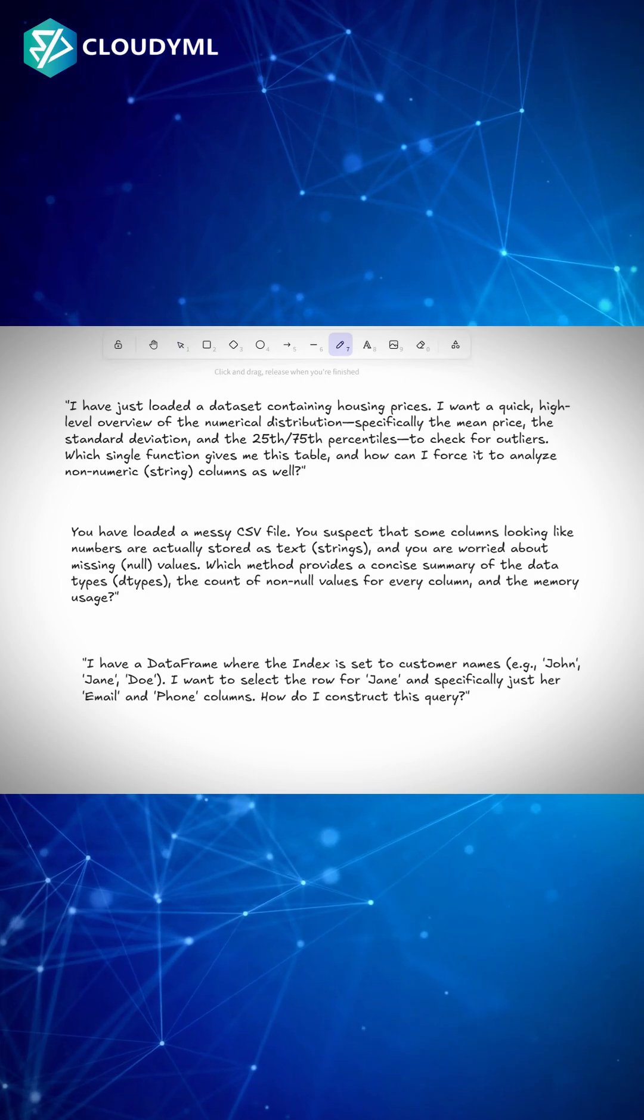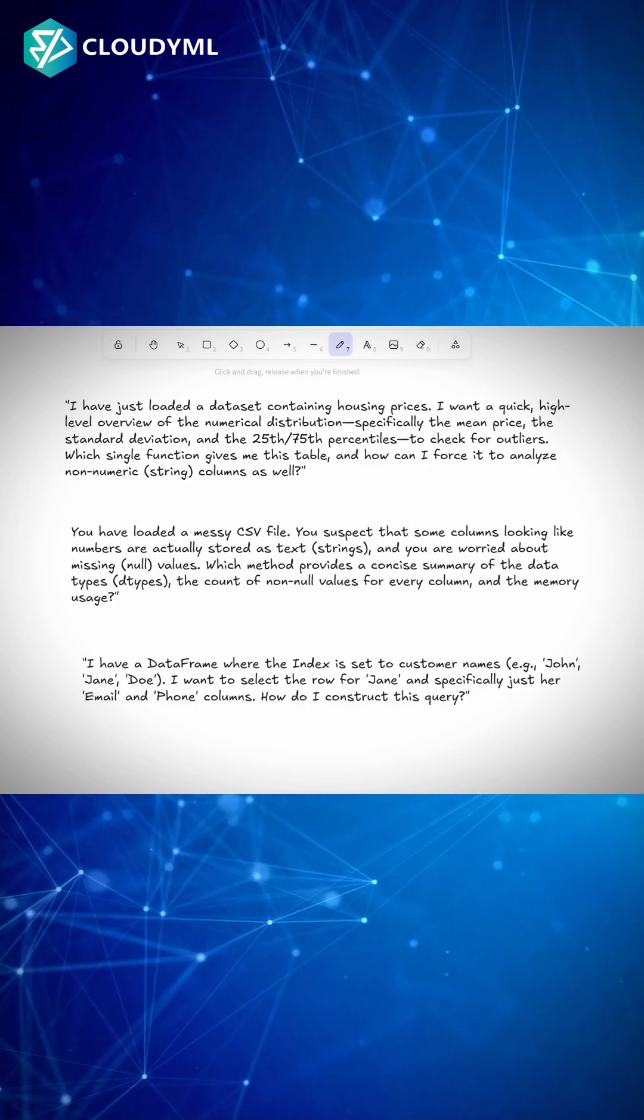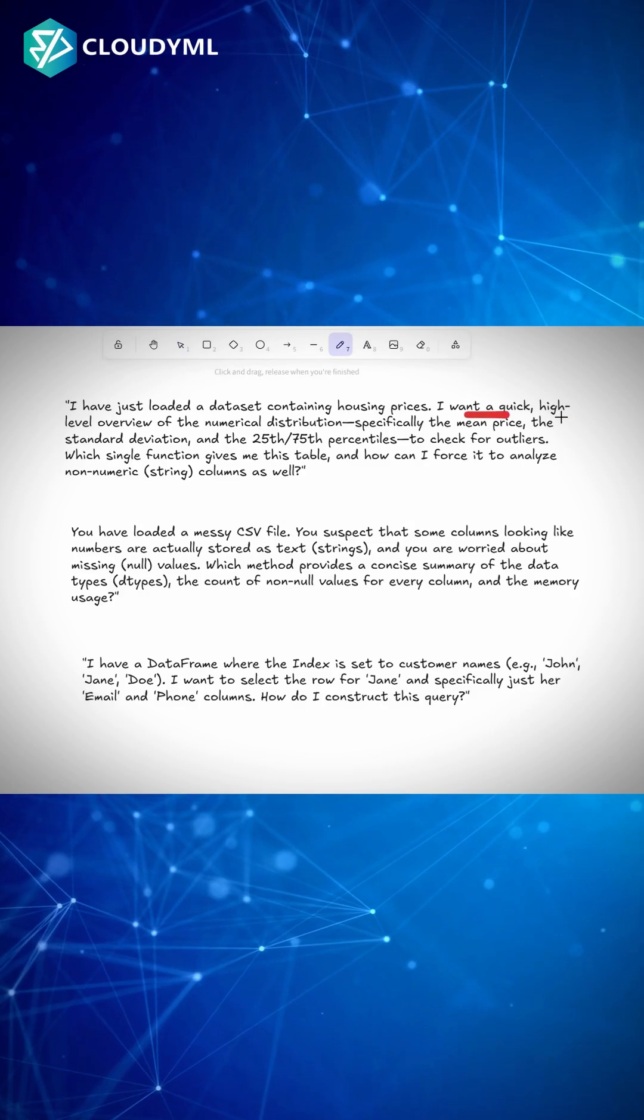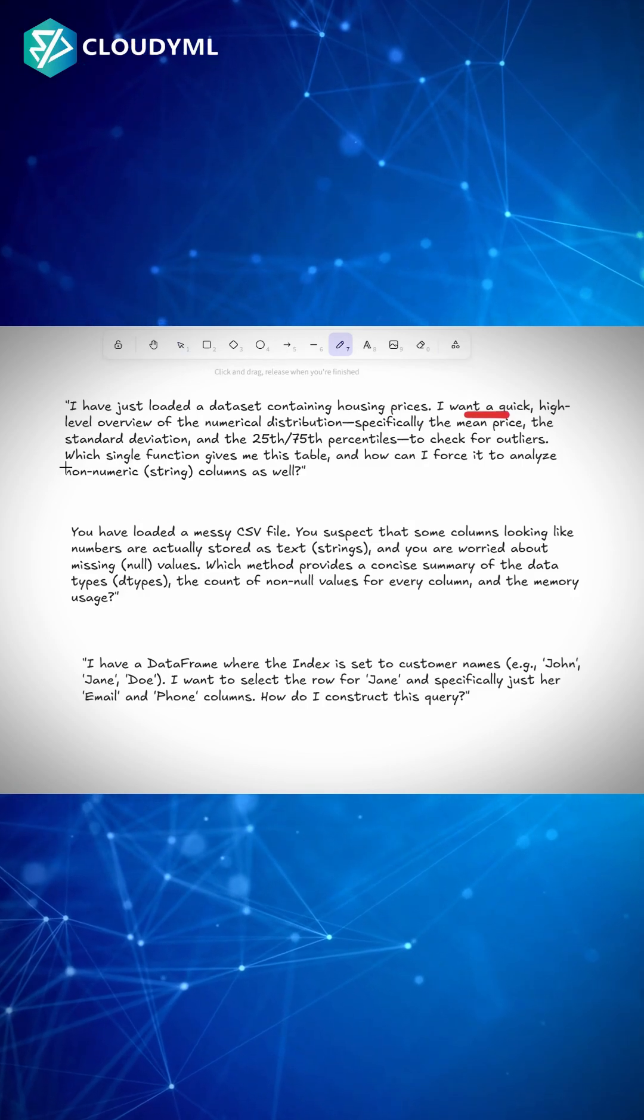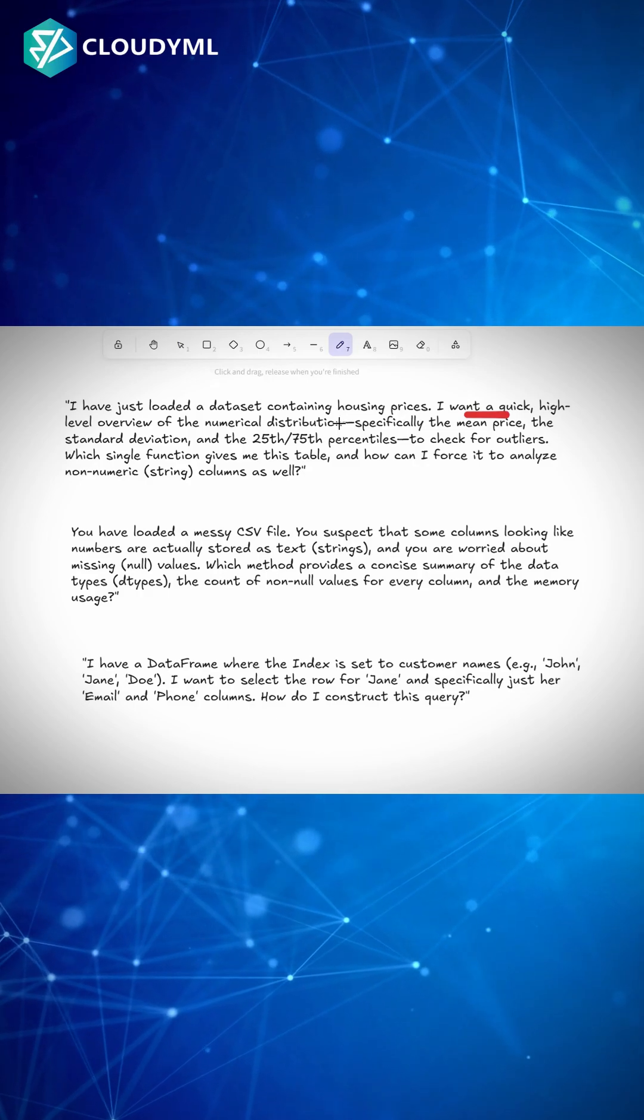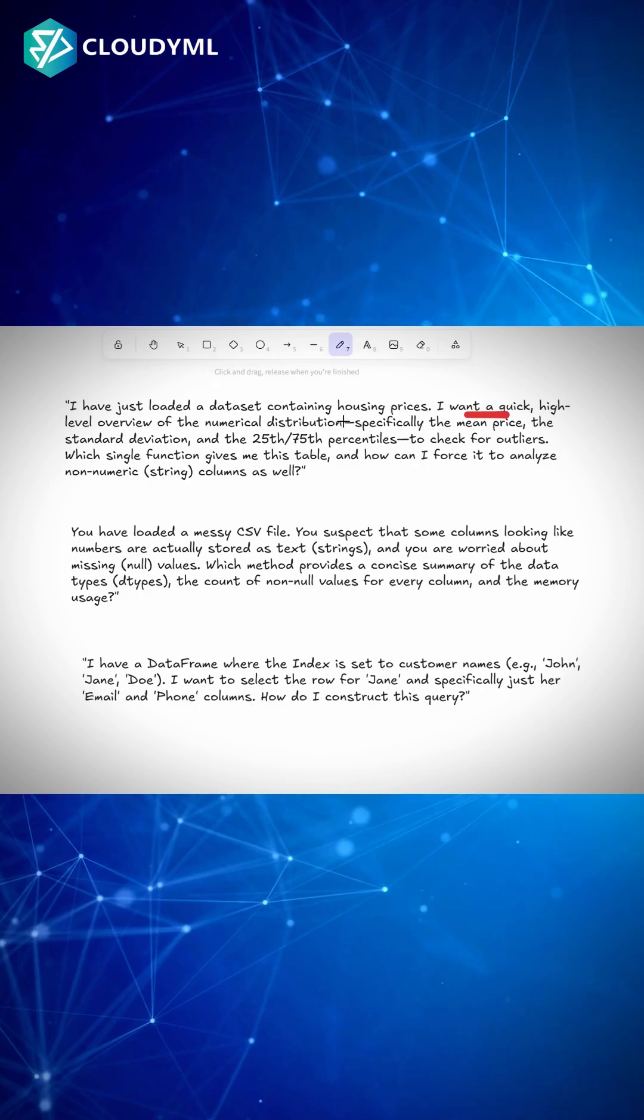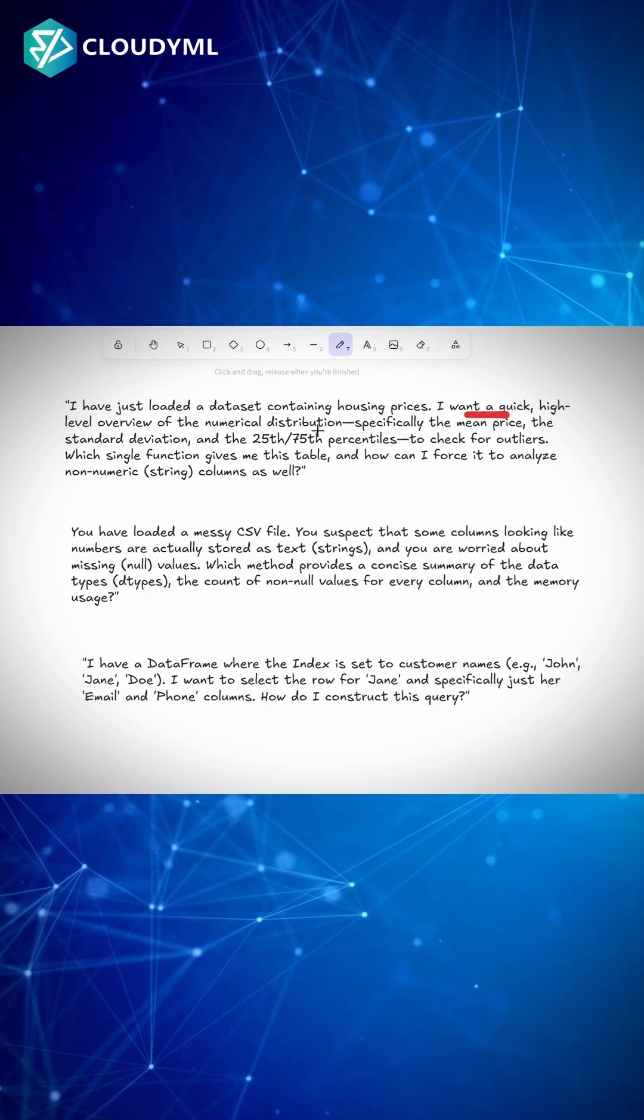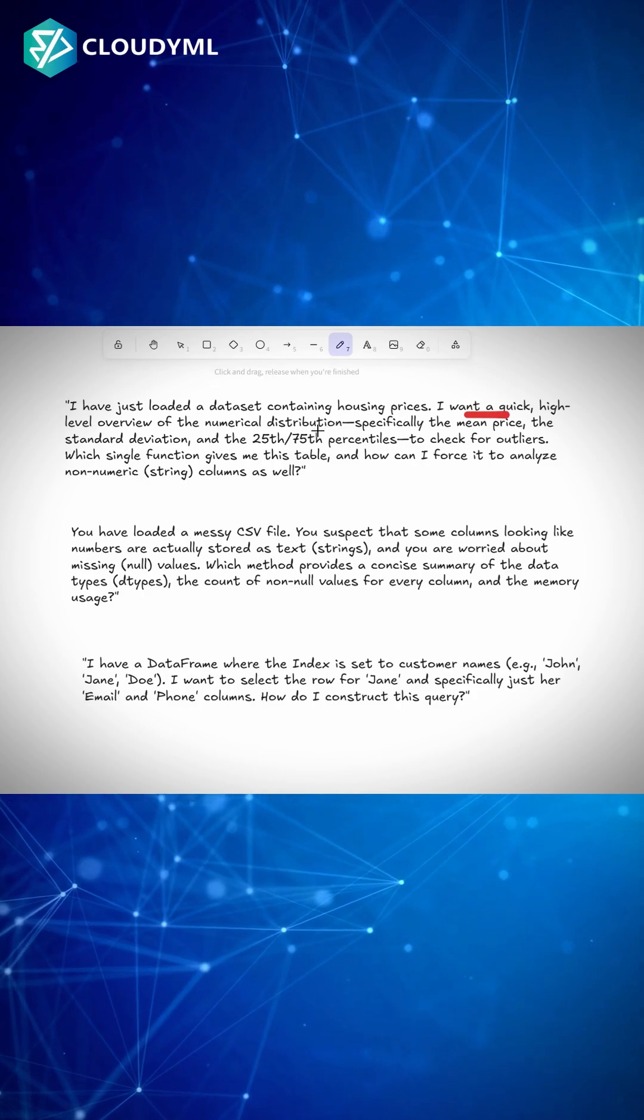The first question is simple. I have just loaded a dataset containing house prices and I wanted a quick level overview of the numerical distribution, specifically the mean price, the standard deviation, the percentiles to check for outliers. Which single function gives me this table and how can I force it to analyze non-numeric string columns as well?